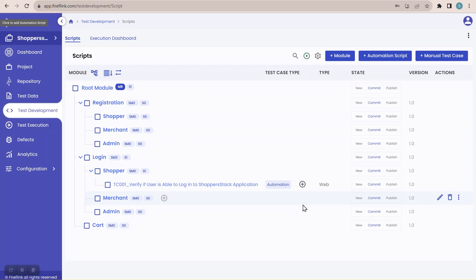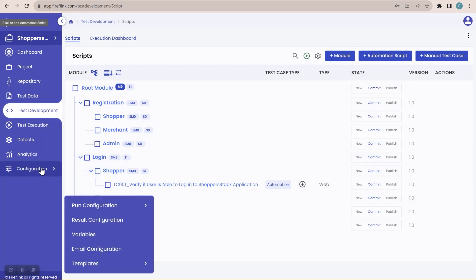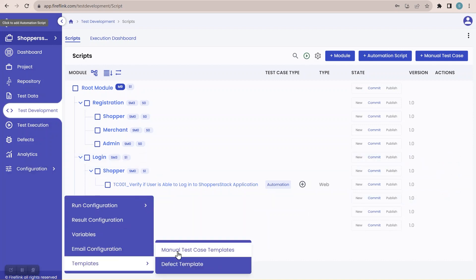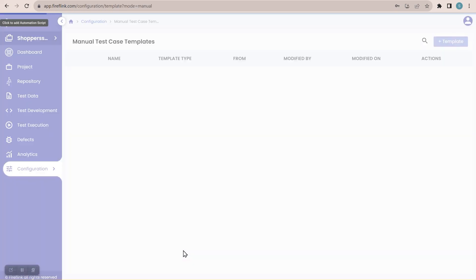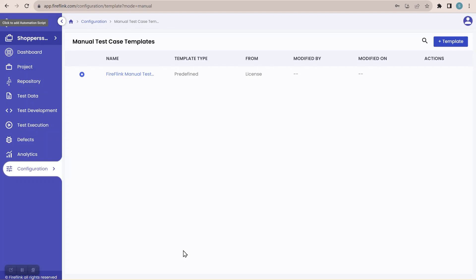You may have a question: does Fireflink provide a default template to add the manual test case? Yes, Fireflink provides a default template. To see that, just click on Configuration, go to Templates, and we have 'Manual Test Case Template.' Click on it and you can see this is the predefined, default template provided by the Fireflink platform.